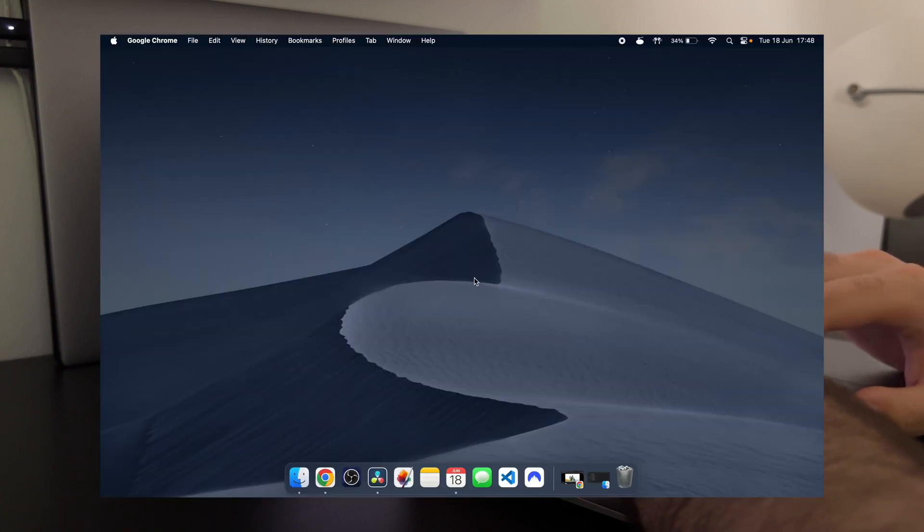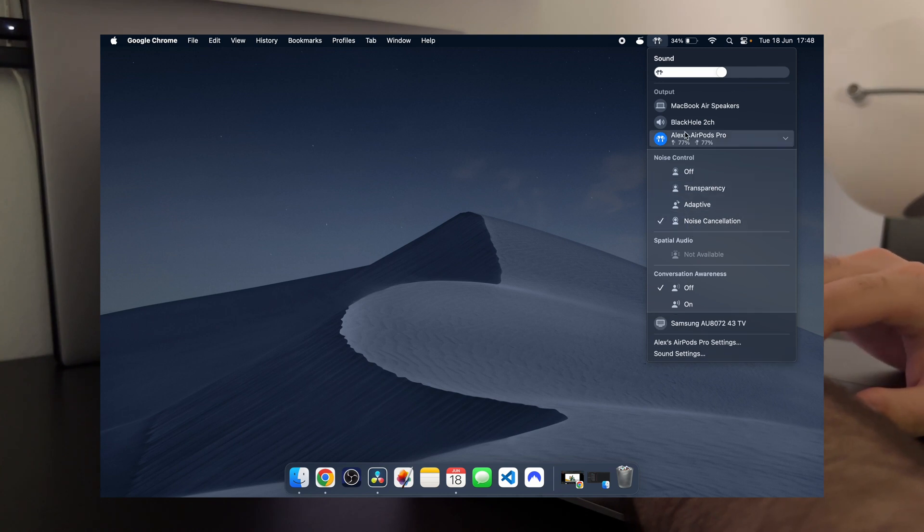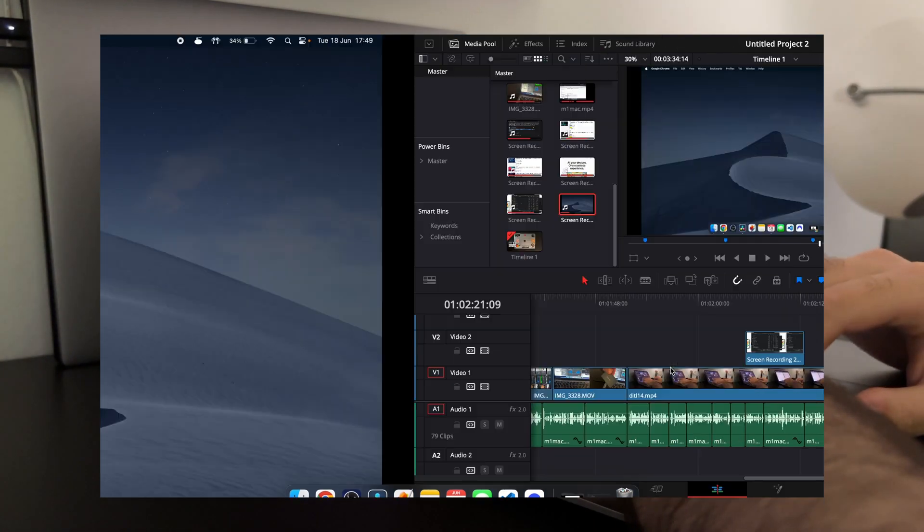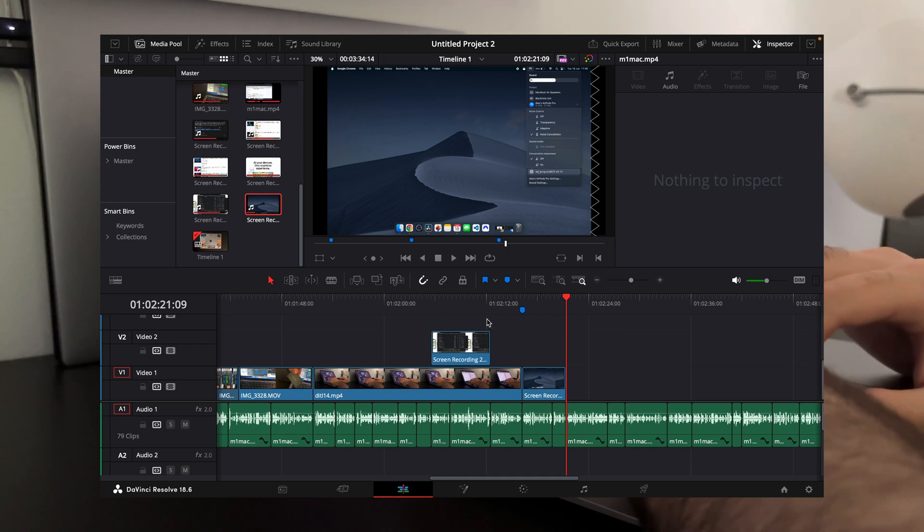The entire Mac operating system is just so clean, everything always works. Switching between desktops and opened apps also pops with a smooth animation, unlike Windows where it raindrops.